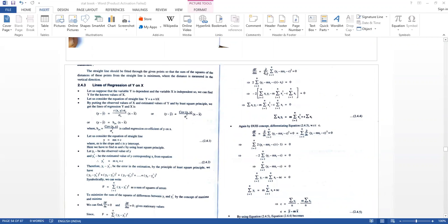Differentiating F with respect to M: ∂F/∂M = ∂/∂M · Σ(i=1 to n)(Yi − MXi − C)² = 0.